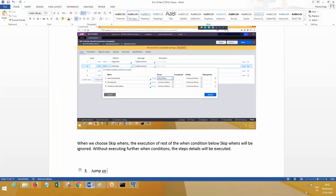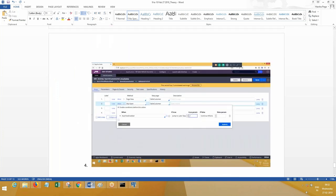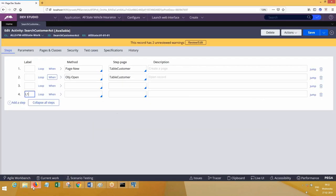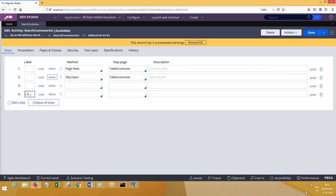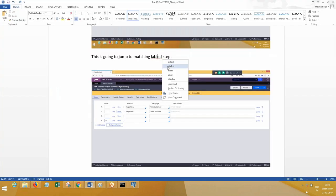Jump to label step is going to jump to a matching labeled step. How does it match? The label should be mentioned in between the steps. Whatever steps are available in between will not be executed. This is clear — jump to label step is like a go-to statement in other languages.